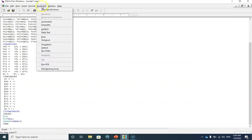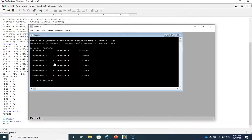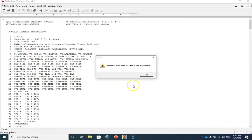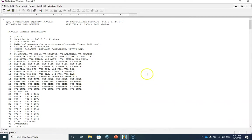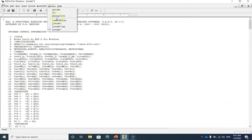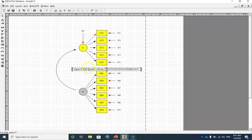Now it's time to run the model. In order to do so I need to click Run EQS. The model is done and I can go to my EDS file to see the parameter estimates on the model.